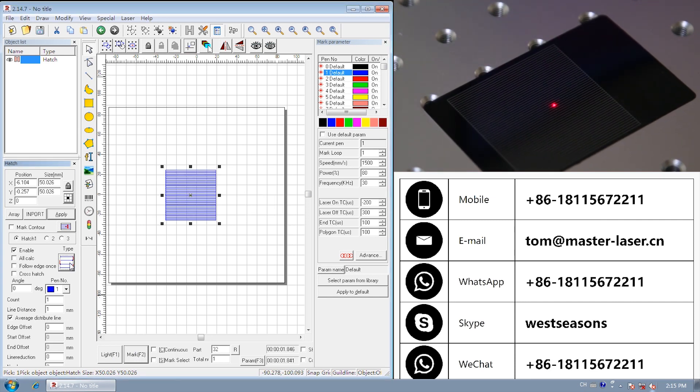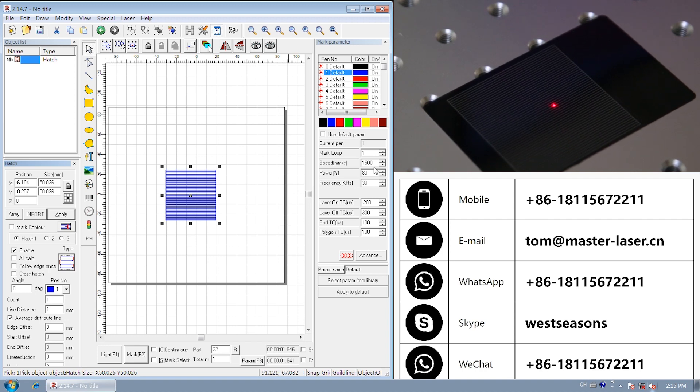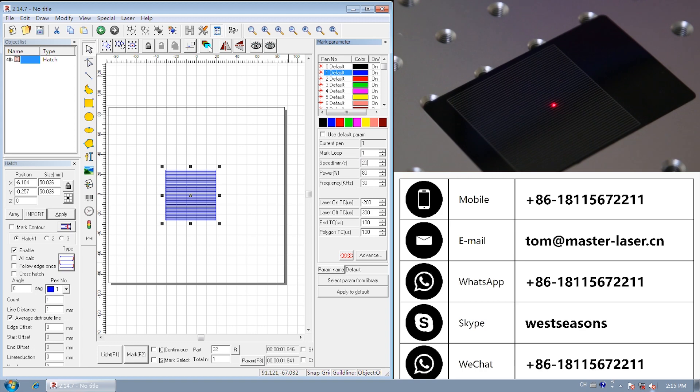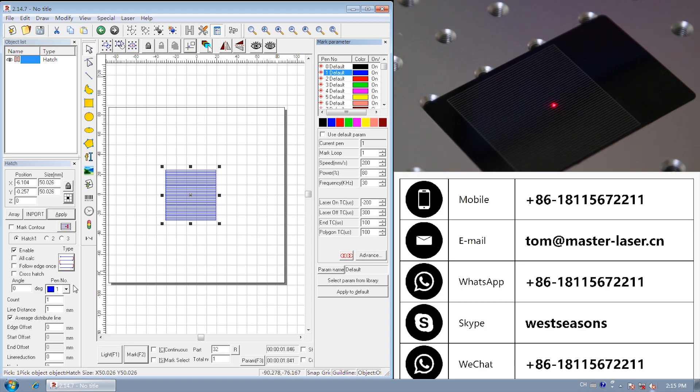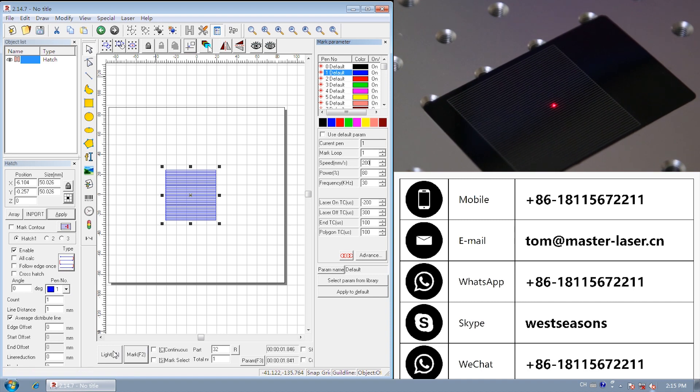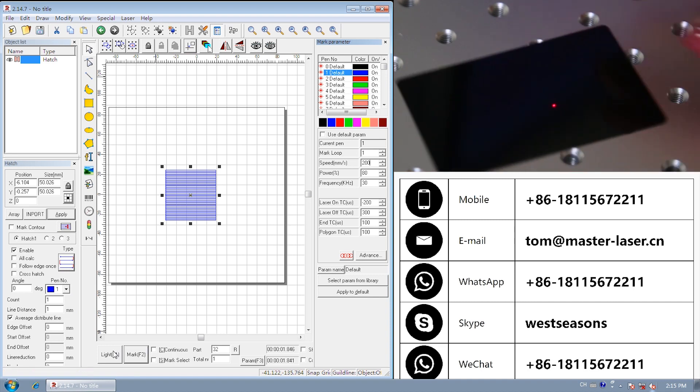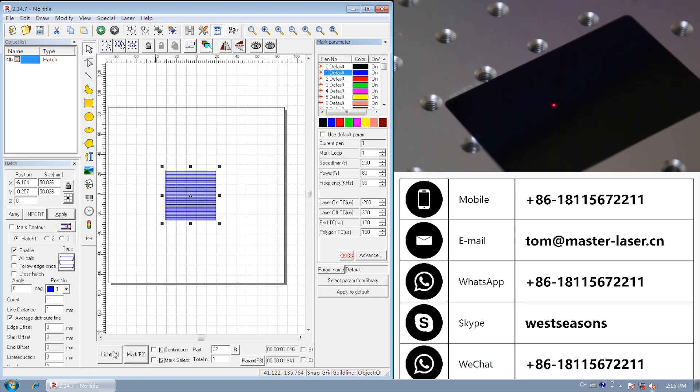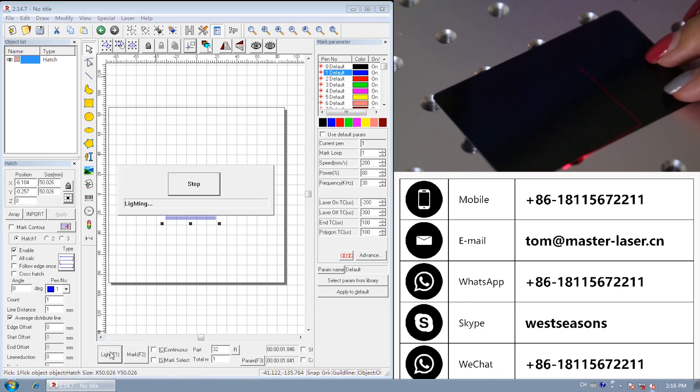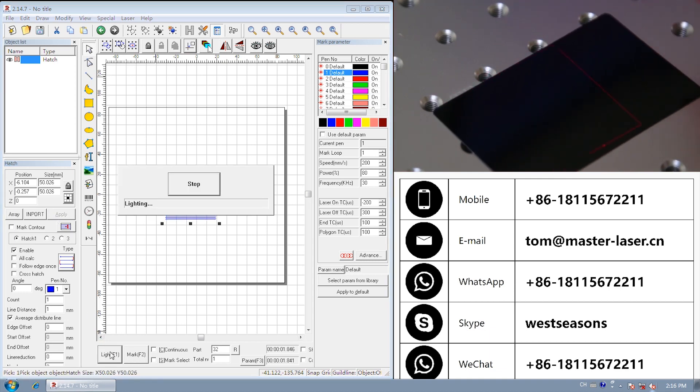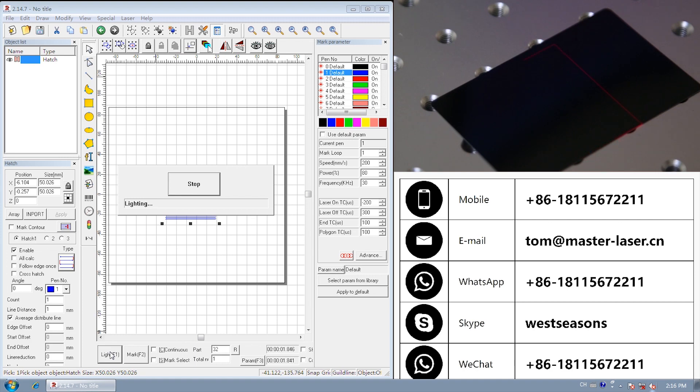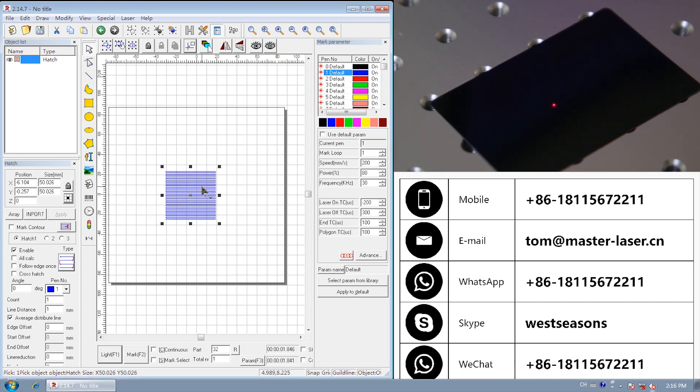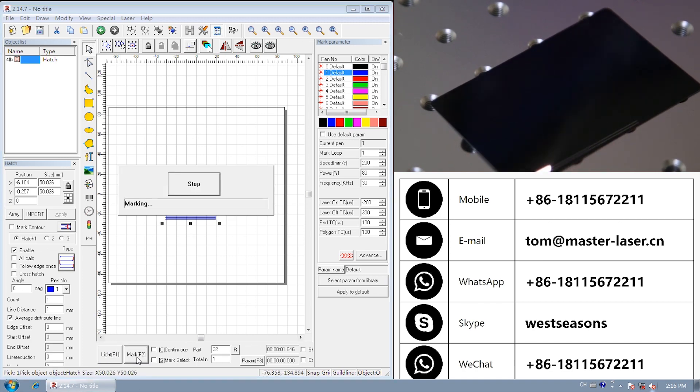B direction. The hatch lines will be marked from left to right. And then from right to left. We slow the marking speed. So it will be more clear. Here we go. From right here.